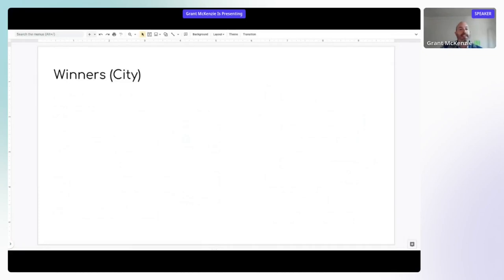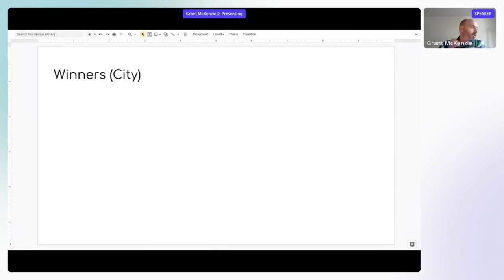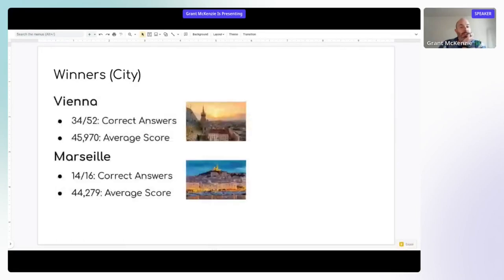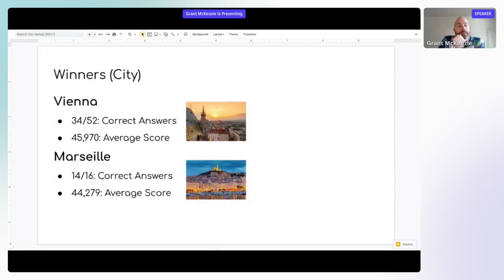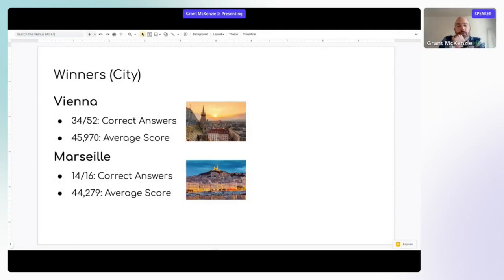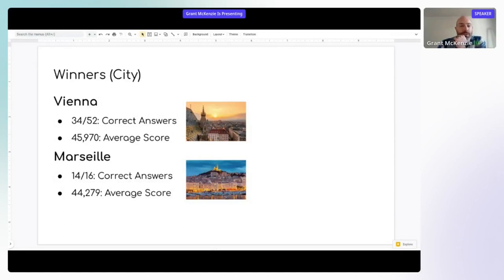If we look at winners by city, I took the IP addresses of everybody that played, ran it through a geocoder to extract the country and the city, and we can see which cities were the winners. Vienna was the overall winner for the game. Had 34 correct answers out of 52 times playing the game for an average score of almost 46,000. Marseille had 14 out of 16 correct answers with an average score of 44,000. That was very similar to Lucy's score at the individual game, because I think she was the only one playing in Marseille.